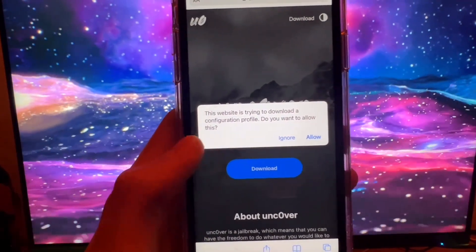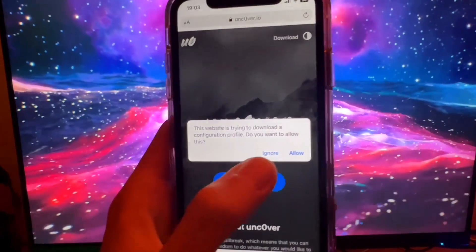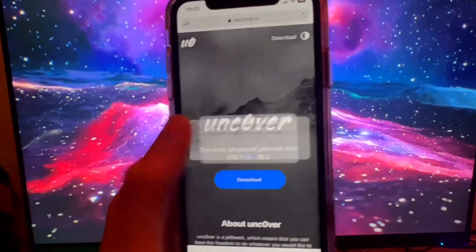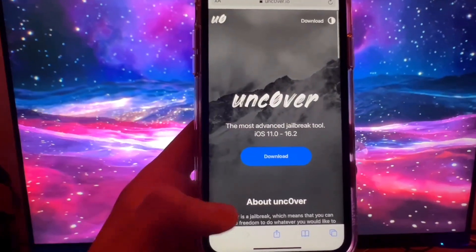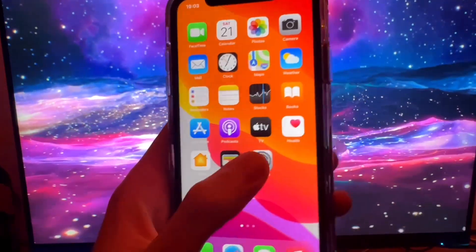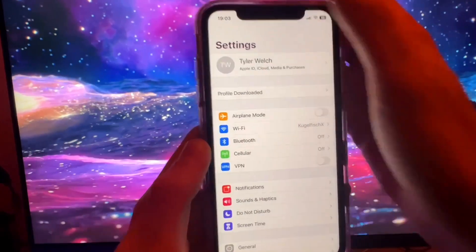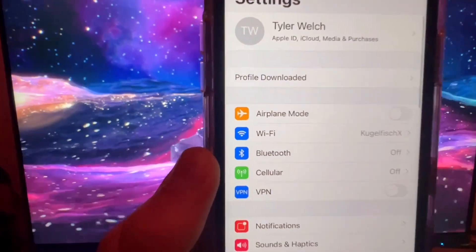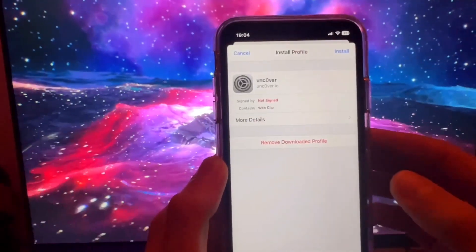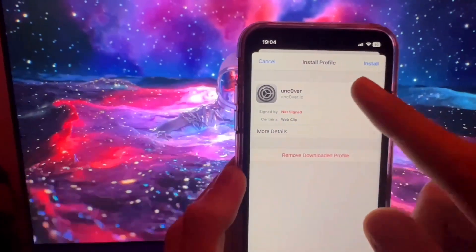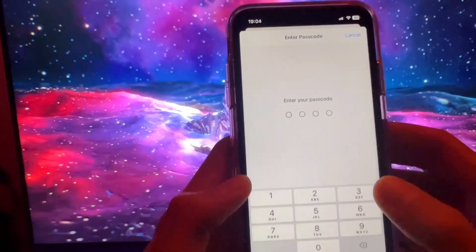Press Allow so the profile downloads onto the device. To confirm the download, press Close, then open up Settings to actually install the profile. When you're in Settings you should see a message at the top that says 'Profile Downloaded' — press on that and then press Install. You can see all the information about the profile.